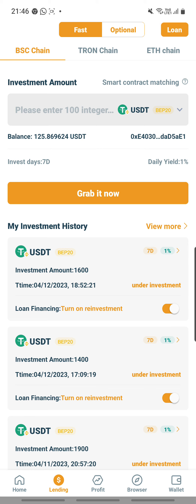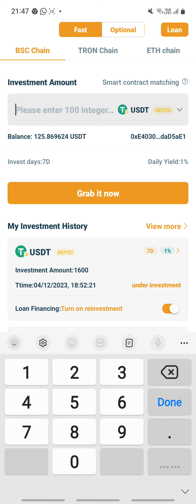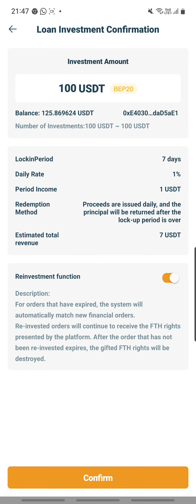Let me go back and select BSC chain. There — now it shows BSC chain and automatically changes back to USDT BEP20. And very cleverly, the application shows my balance of 125.8696 USDT. Since I need to post a round figure, I can lend a maximum of 100. So I'll click 100. The system shows this will be locked in for seven days, with 1% profit per day and an income of 1 USDT per day. After seven days, the total revenue will be 7 USDT. The reinvestment function is automatically turned on, meaning at the end of seven days it will automatically re-lend out for another seven days. It's very convenient. I'm going to click Confirm.